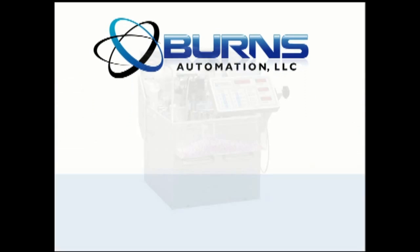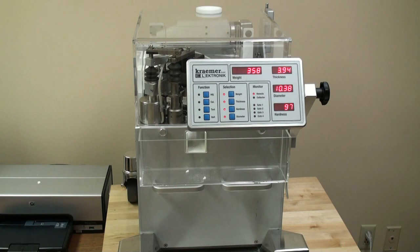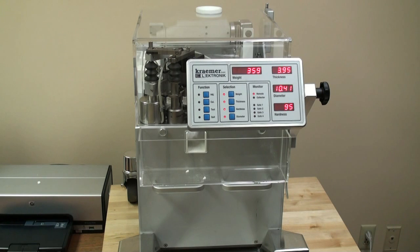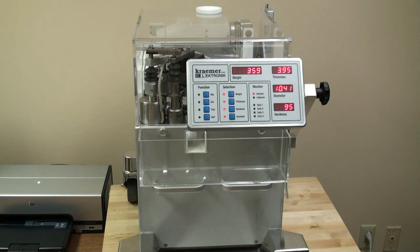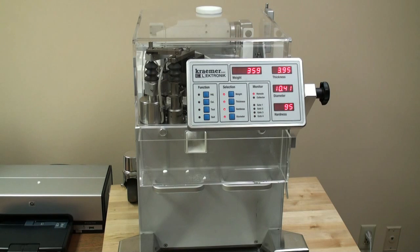The Kramer Electronic UTS, Universal Tablet Testing System. The UTS has the ability to test a large number of different types of tablet shapes and sizes, unlike its competitors.